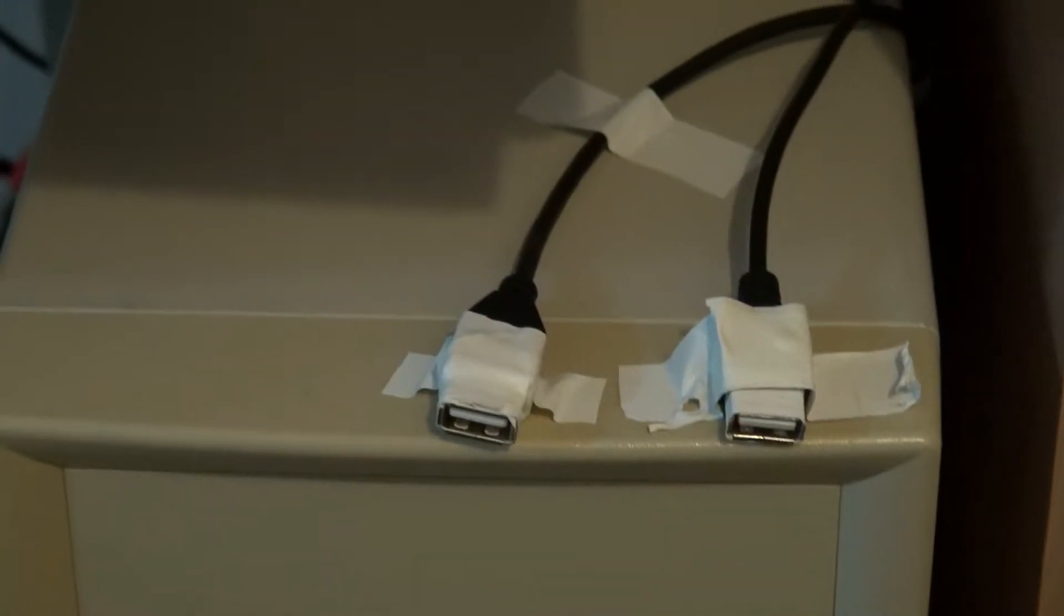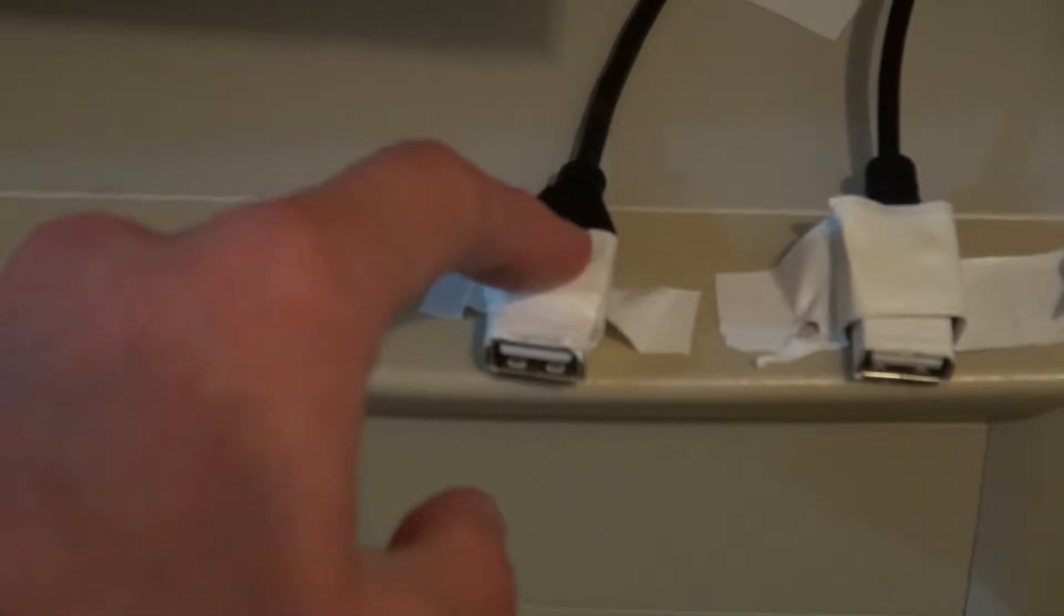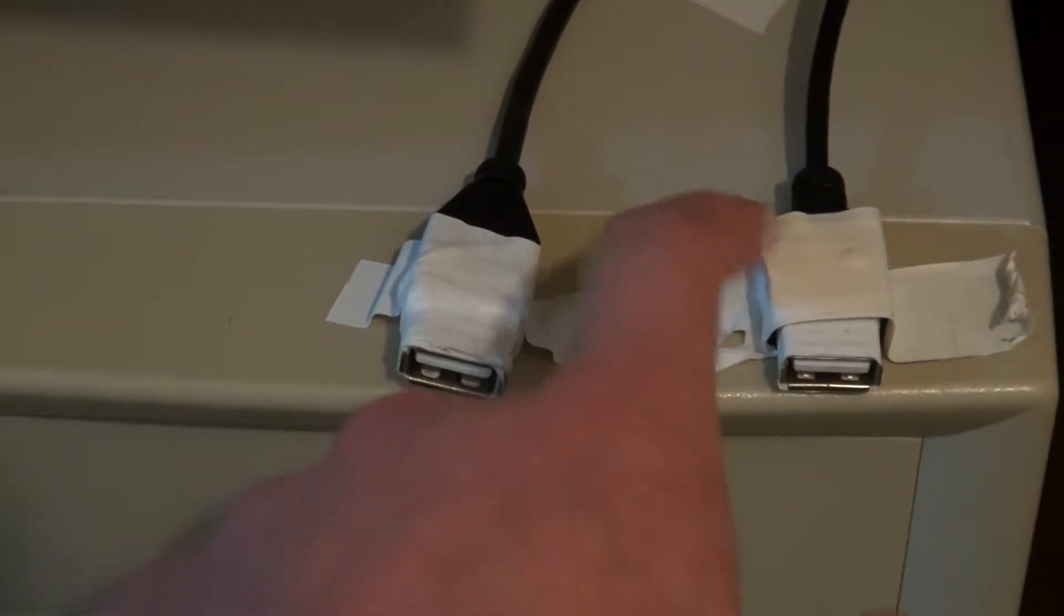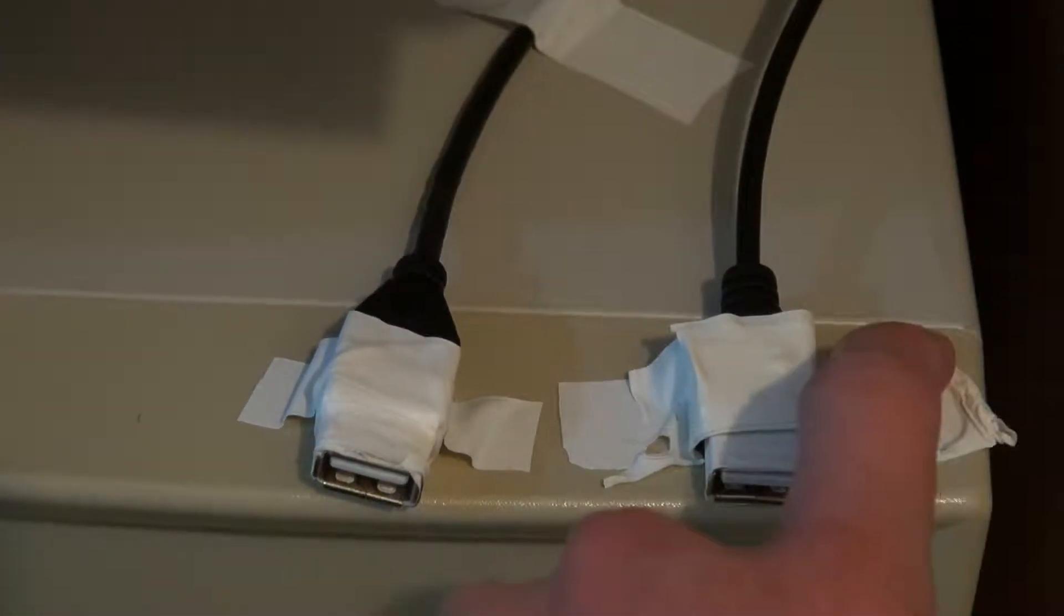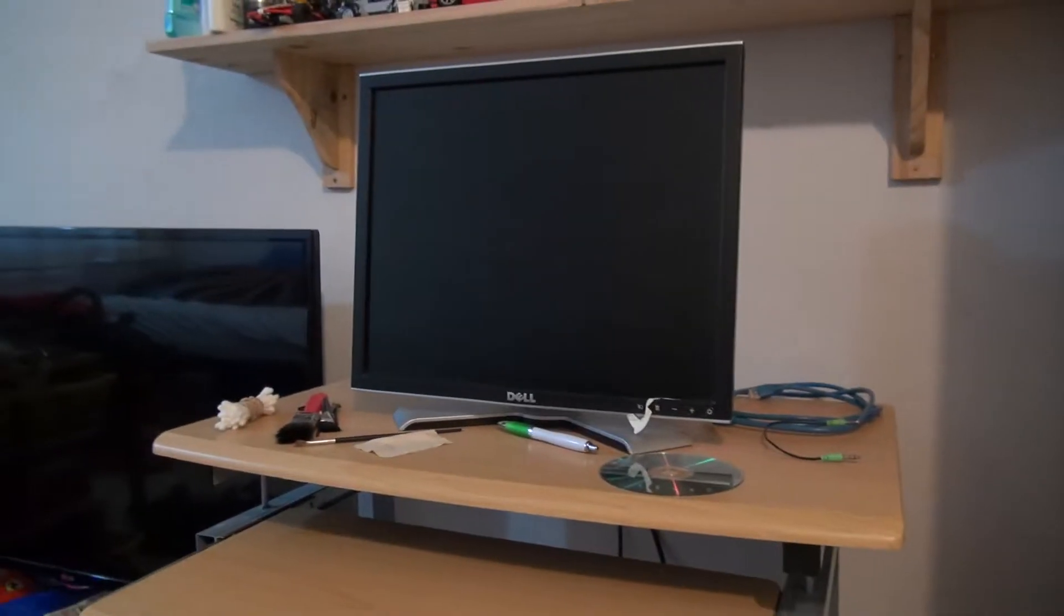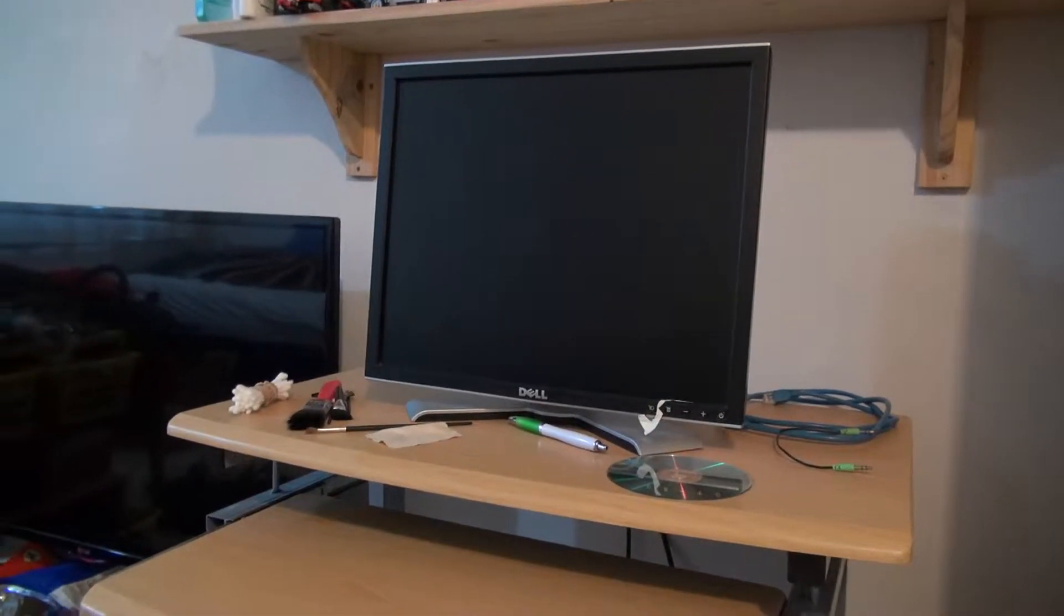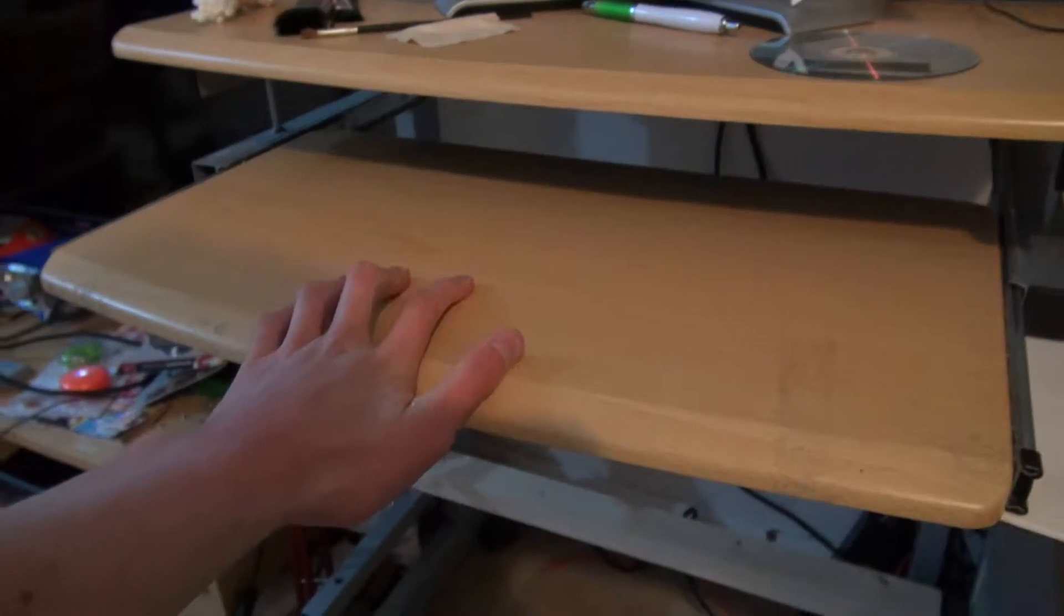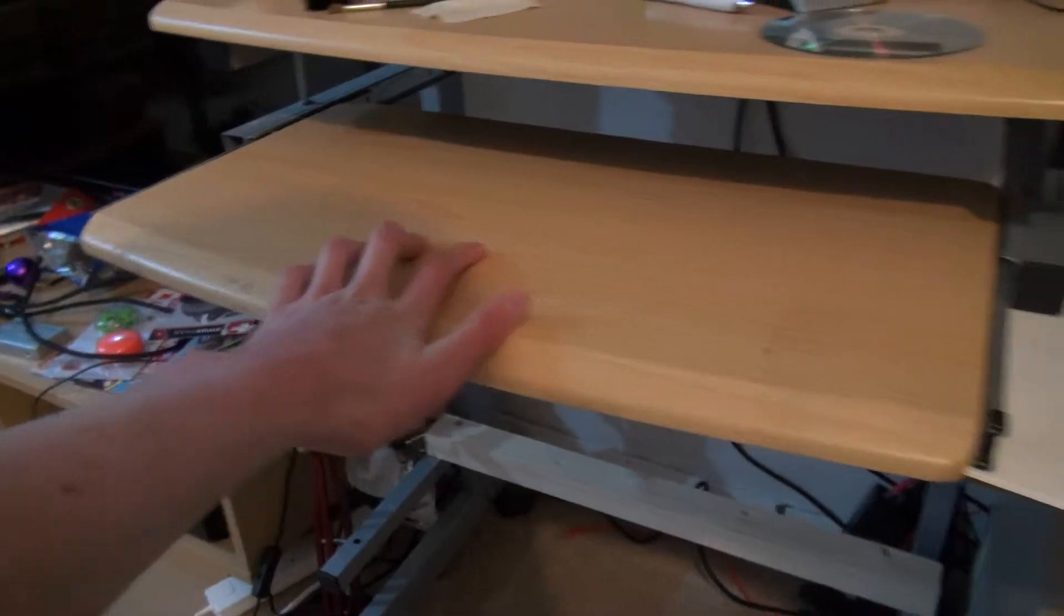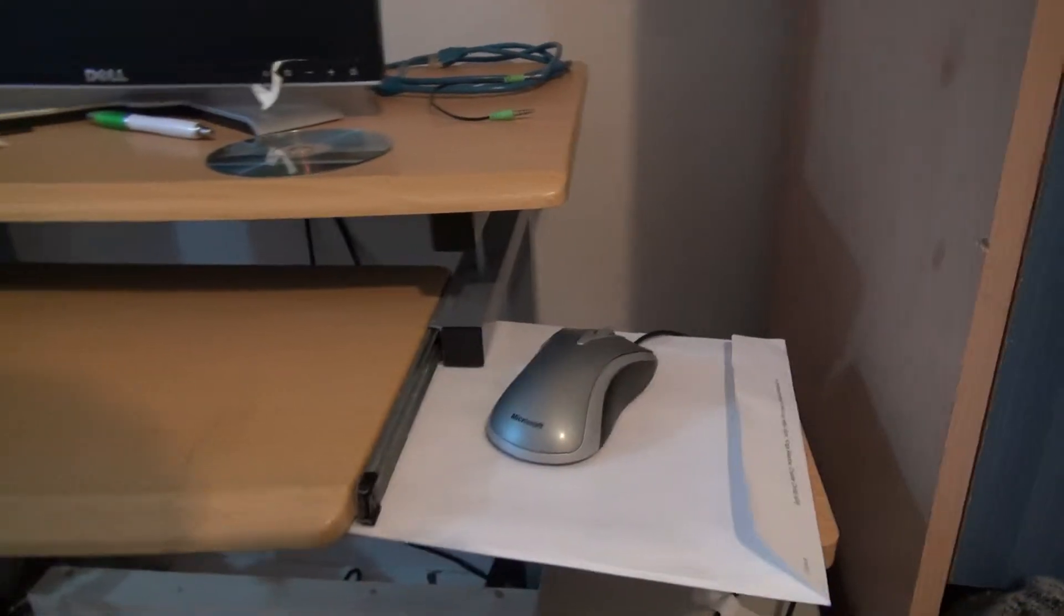USBs from the back. This one full speed, this one connected to a hub since it only has two. The glorious Dell 1907 FP. And there's no keyboard because you type with a mouse.